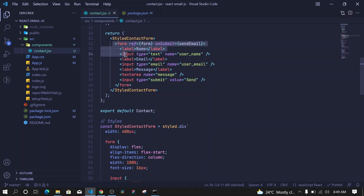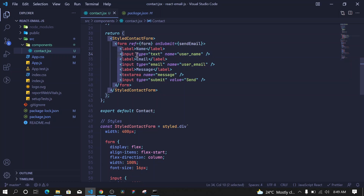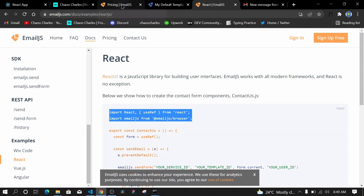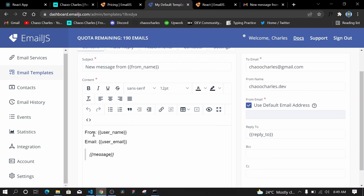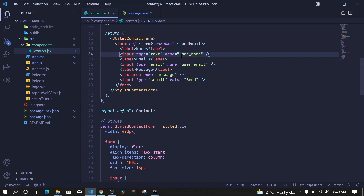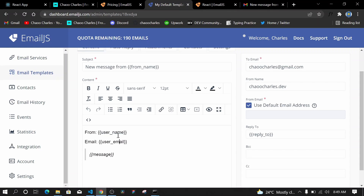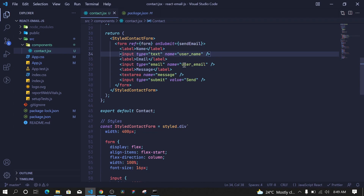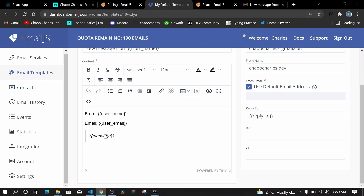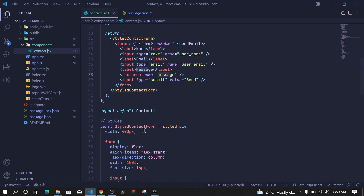Let's look at the form fields — the name input has 'name="user_name"'. This must match exactly what's in your email template. If your template uses 'user_name', your input field must also use 'user_name'. Similarly, 'user_email' in the form must match 'user_email' in the template, and the message field's name must match the message variable in the template. If you used different names like 'my_message', make sure both the template and form use the same variable name.